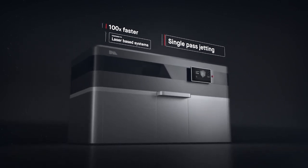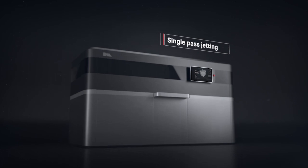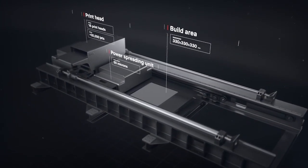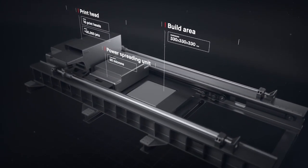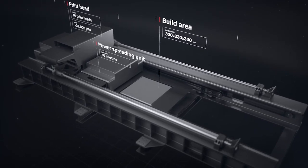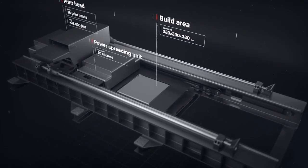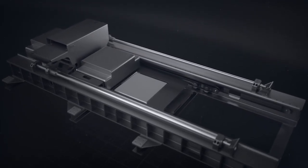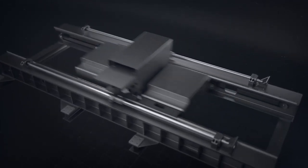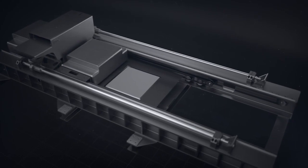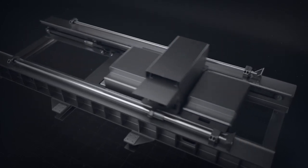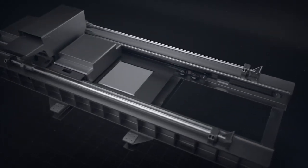It works by combining two powder spreaders and one print unit into a single-pass system to both spread metal powder and print. Unlike existing metal 3D printing, there is no wasted motion with single-pass jetting.